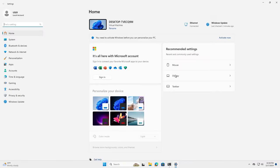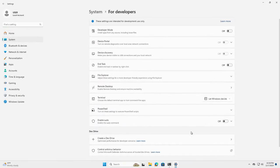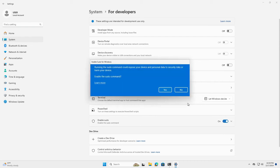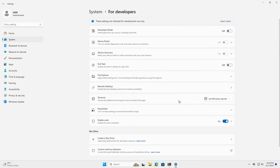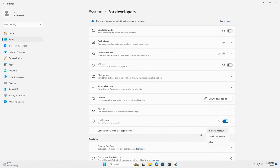Under Settings, System, For Developers, you will see the option to enable sudo. Flip the toggle on and confirm on the settings page. You also have the option to configure how sudo runs applications.